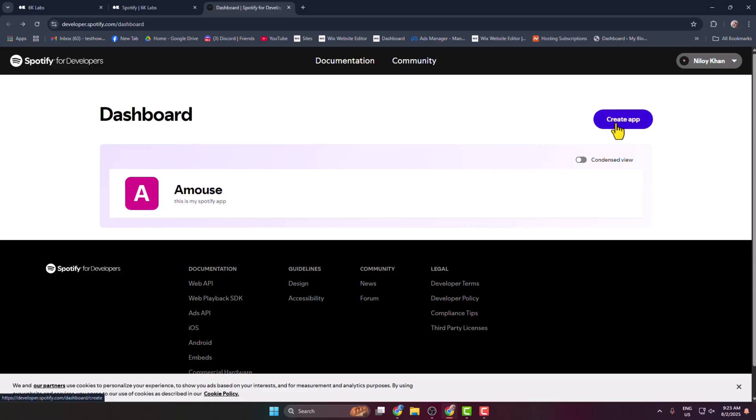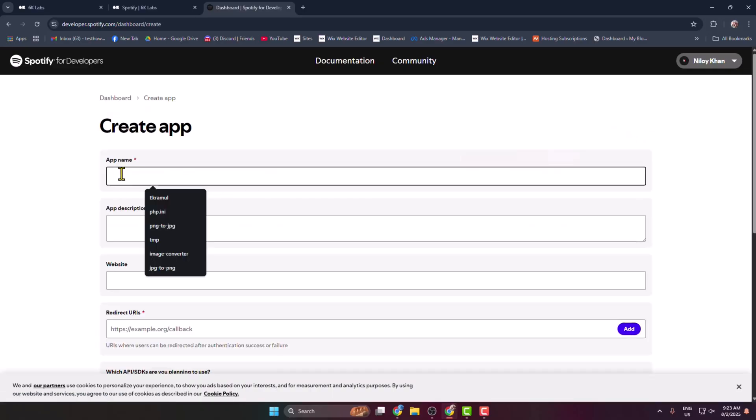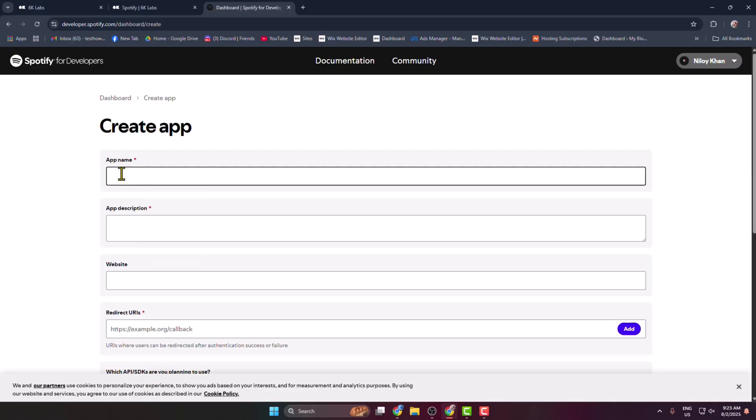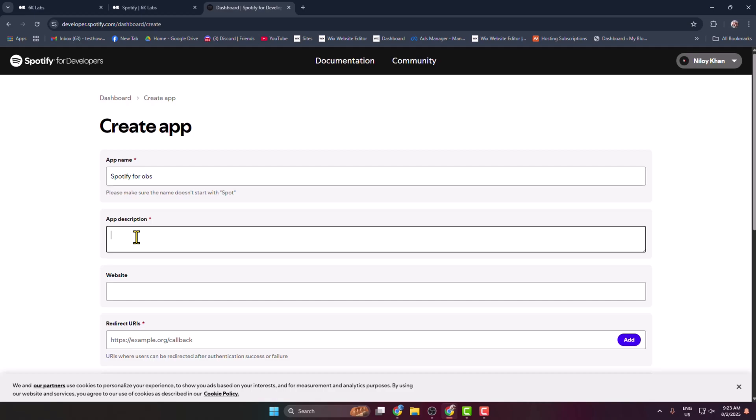So click on Create App. And now for app name, I'm giving Spotify for OBS. You can write anything you want and write here a description.